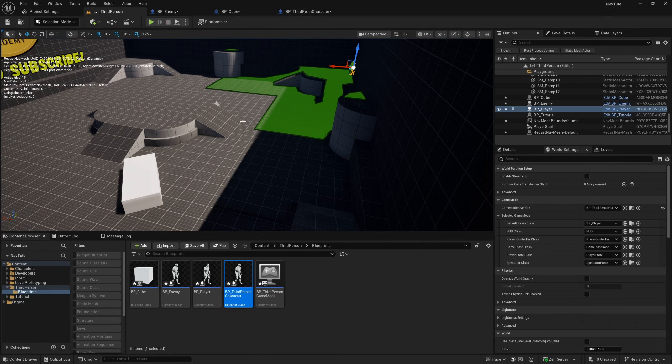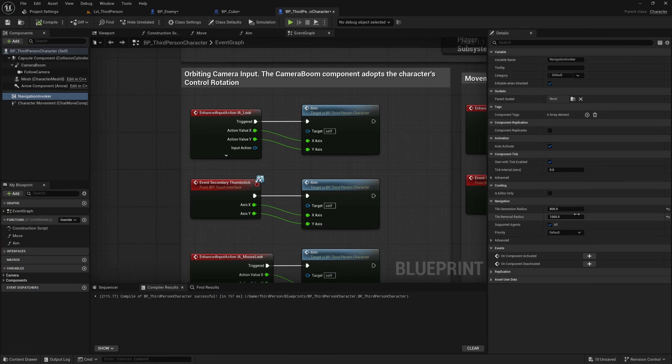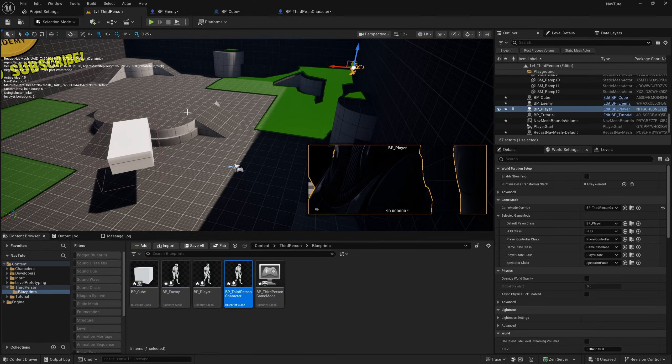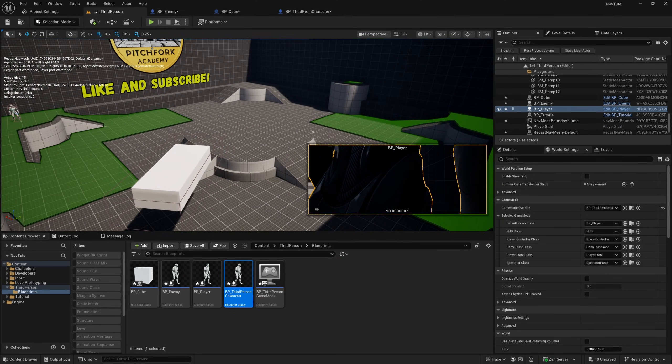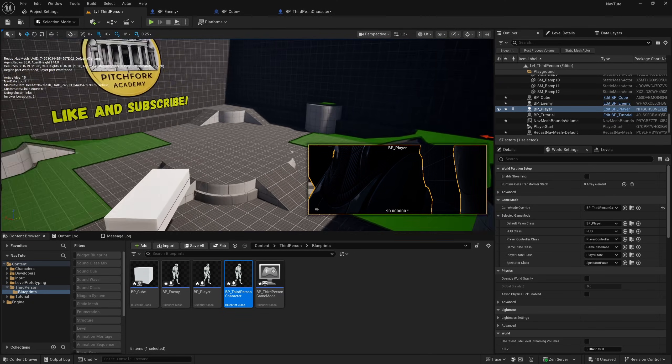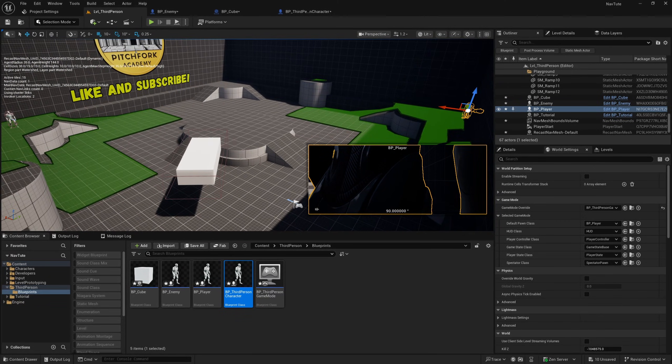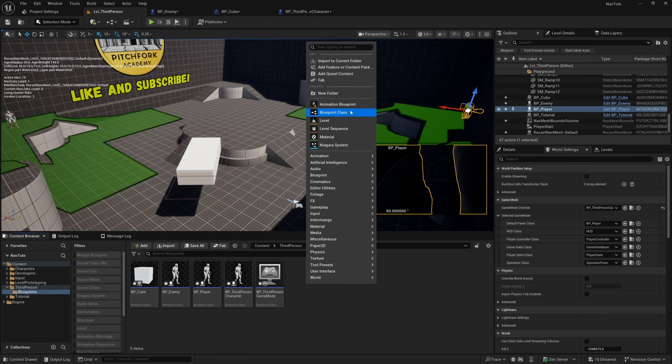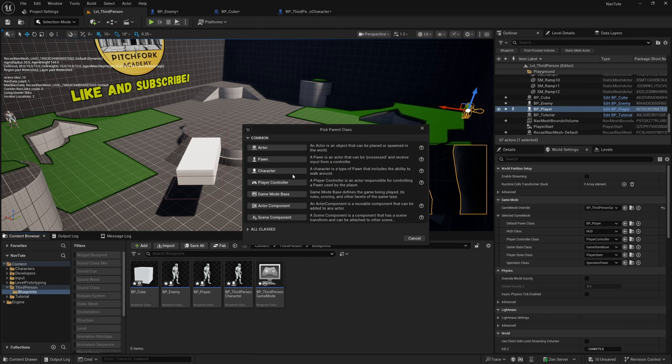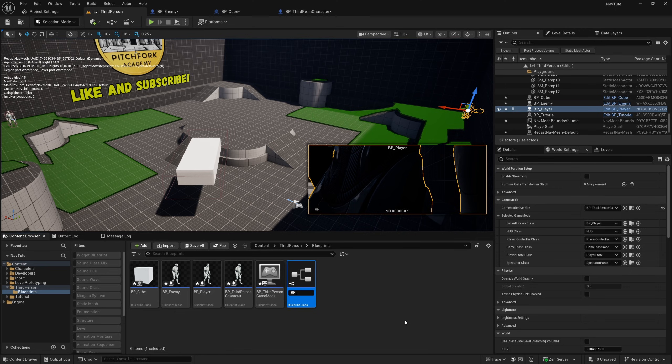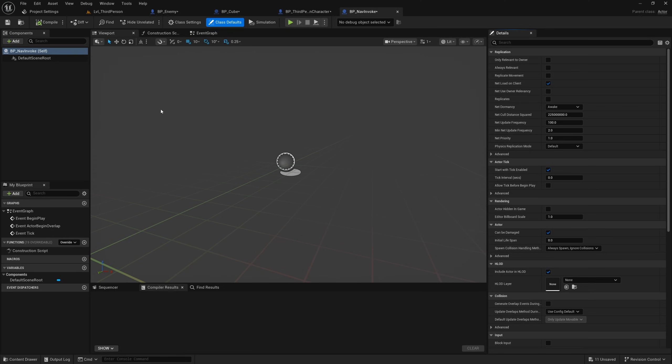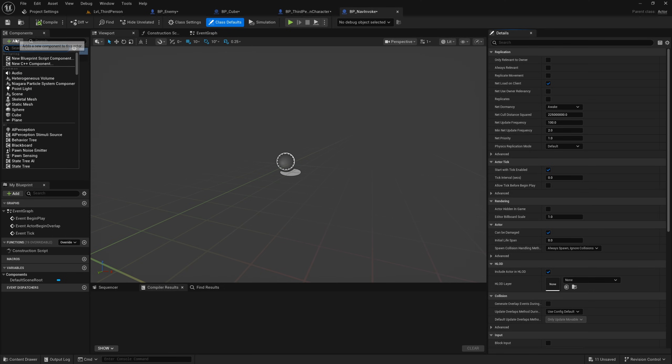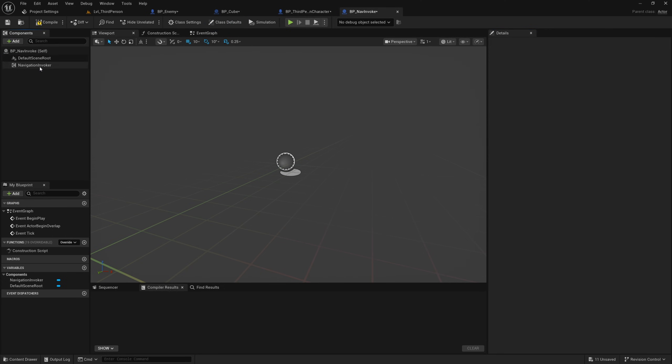So you can obviously increase this radius so that they always overlap. But the other thing you can do is you can basically place these navigation invokers wherever you like in your level. So very simplistic way of doing that is just adding it to its own actor. I'm going to right click down here and create a new blueprint class of type actor. I'll call this BP underscore nav invoke. And then all this is going to contain is a navigation invoker.